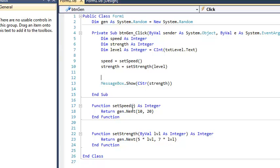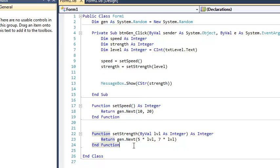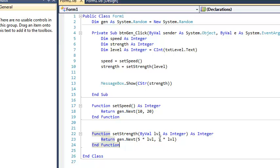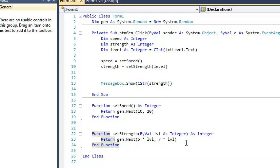And contrast this with speed, where speed, there was no communication between here and here, right? It was, this operates independent of the player's level, whereas this depends on the player's level. And so, again, if we decided that this was too much strength or too little strength, we could just change our math down here, or just change our ratio of strength to player level.